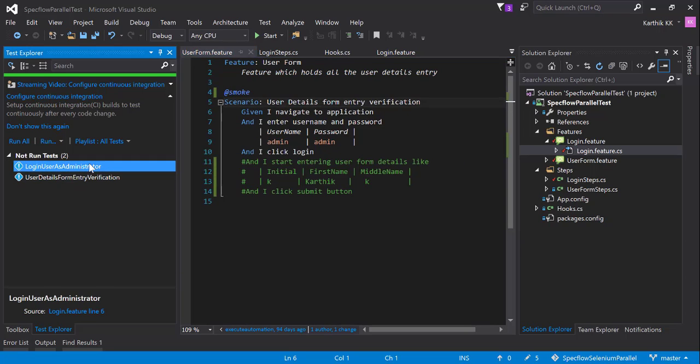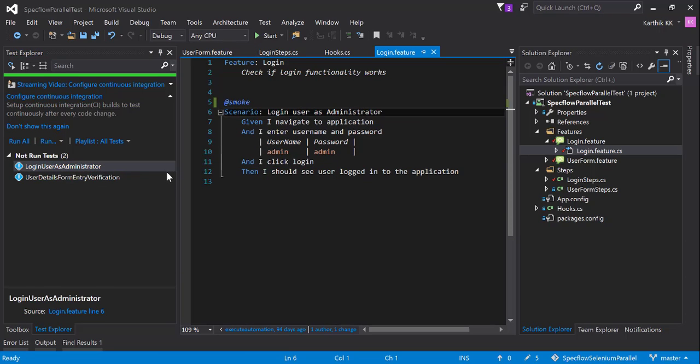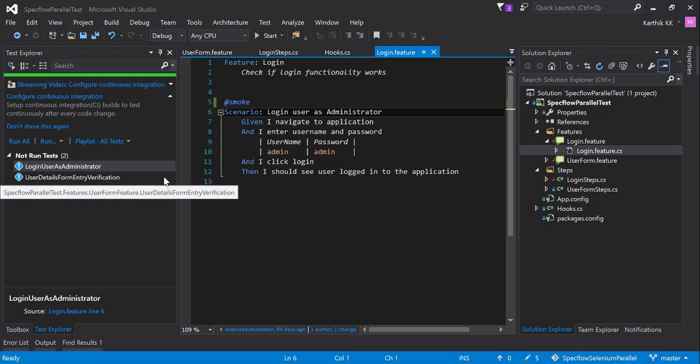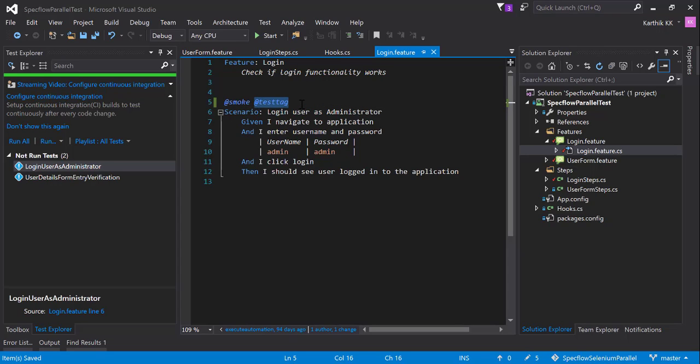There are two tests or two scenarios with the same tag names, so even if you run the test it will automatically run both the tests. But what if I want to specify exactly which tag I need to execute, for example test tag something like that, and let's say if I want to execute this via command line.